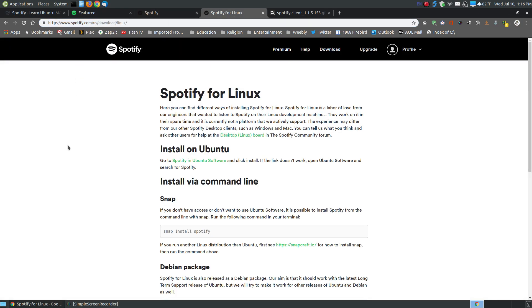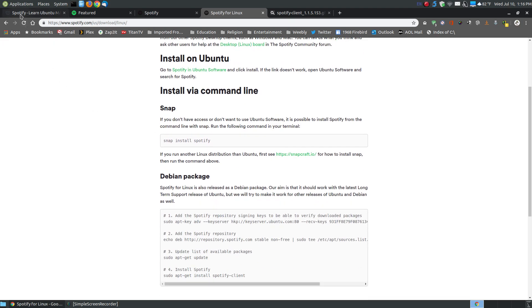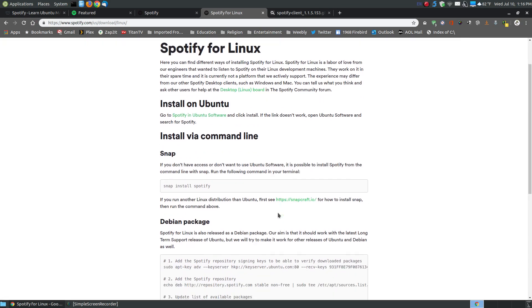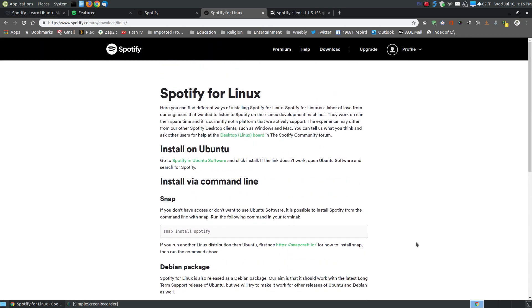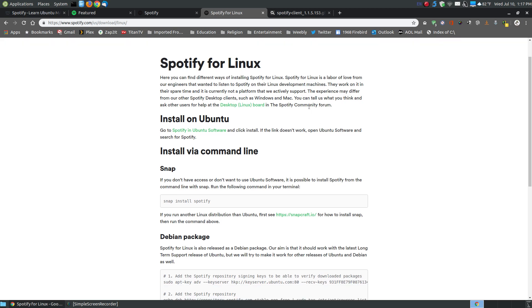The Spotify website shows you how to install it on a Linux system, and I have illustrated steps with a link if you have more questions. Spotify for Linux is a labor of love from engineers who wanted to listen to Spotify on their Linux development machines — they work on it in their spare time and it's currently not a platform they actively support. You can post questions in the forum and someone in the community will help you, so don't let that turn you off.